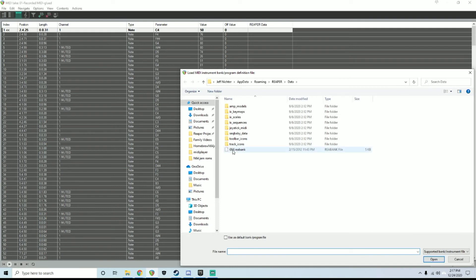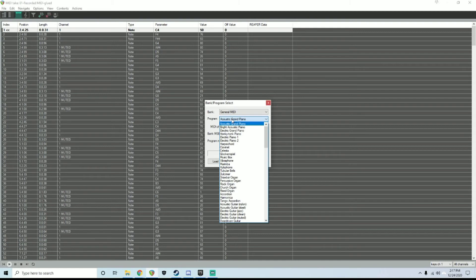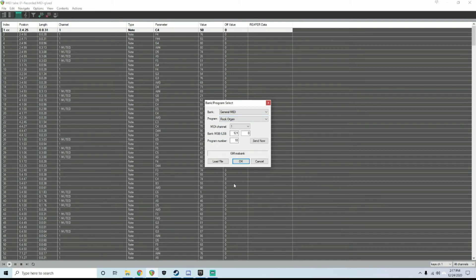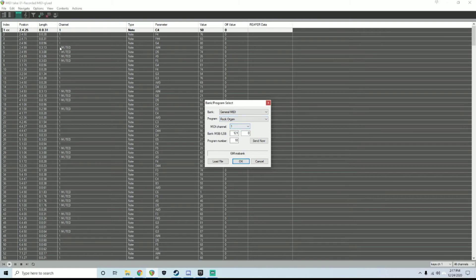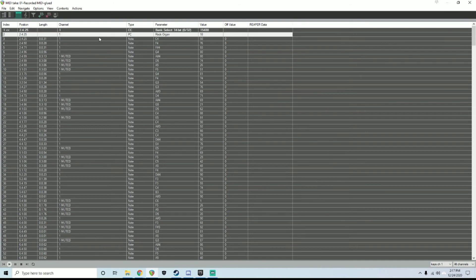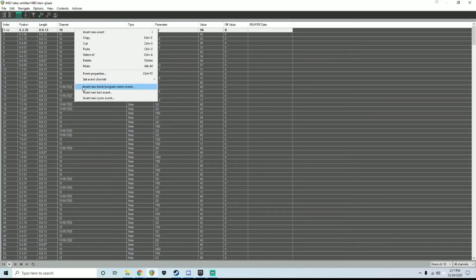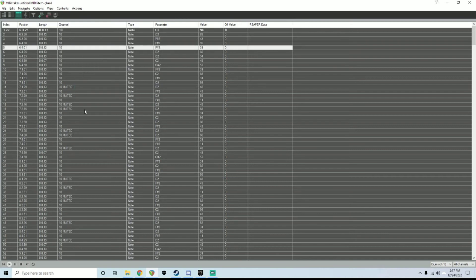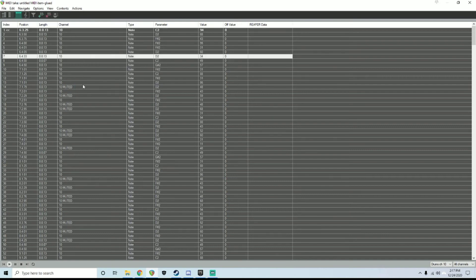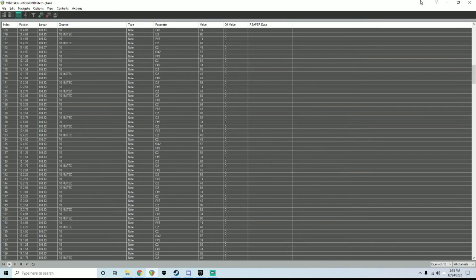We want an organ sound, so rock organ. And then we want to make sure that this channel right here matches this channel. So for bass, we would make it channel two because everything is set to channel two. That is basically it for here. In the workflow that I was using, I did not have to do a bank program select for drums because channel 10 is automatically assumed to be drums, and so they just work that way.